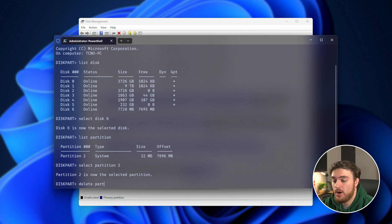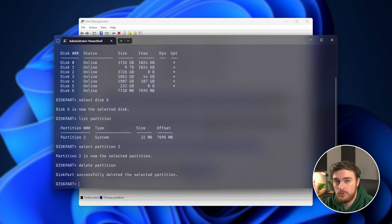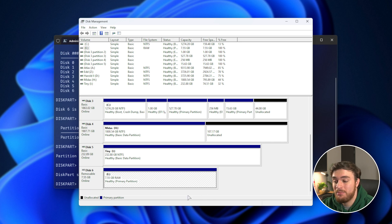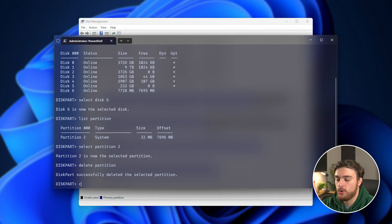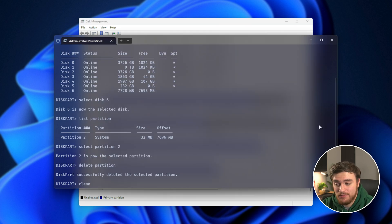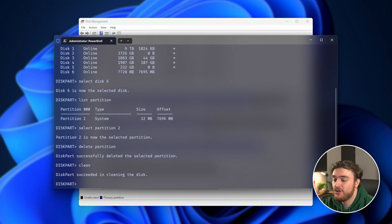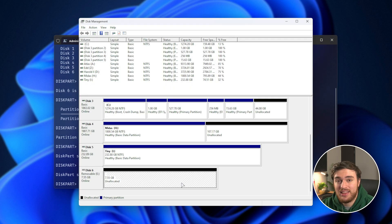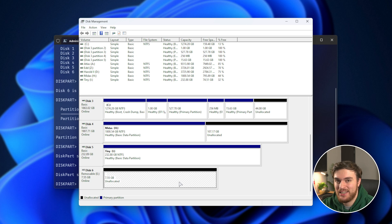Just like that, it's gone, and checking disk management, the drive is only one partition. Fantastic. We can also run clean, for example, which should clean the entire disk and leave nothing. Now it's unallocated. Sweet.